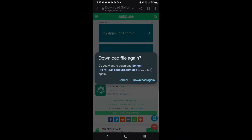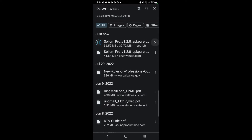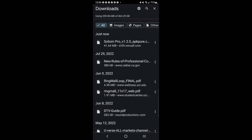It will start downloading. Since I already downloaded mine, I'm going to cancel it and click on details. Right here it says Sodium Pro version 1.2.0. When you click on it after downloading, if you haven't allowed unknown sources, it's going to give you an error.